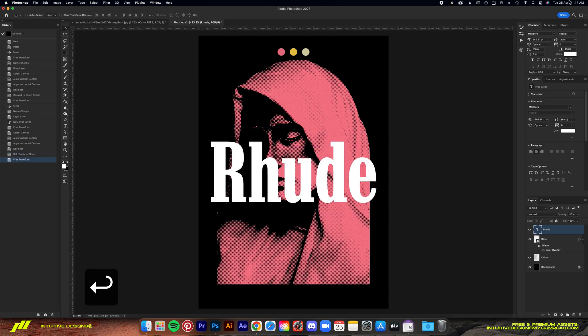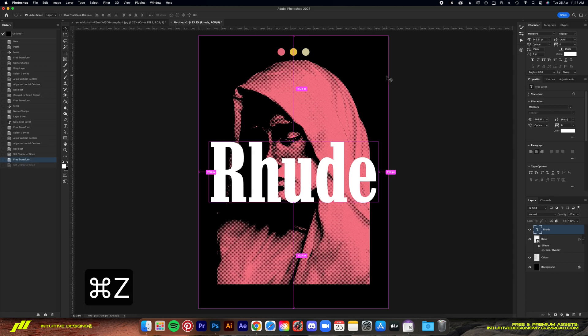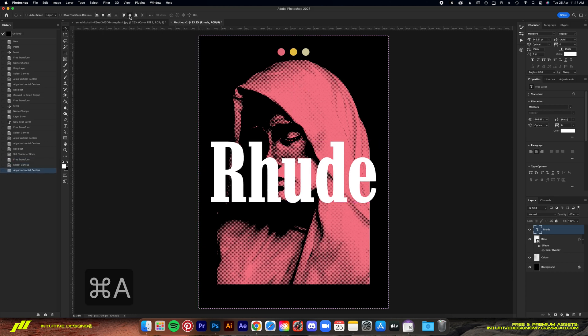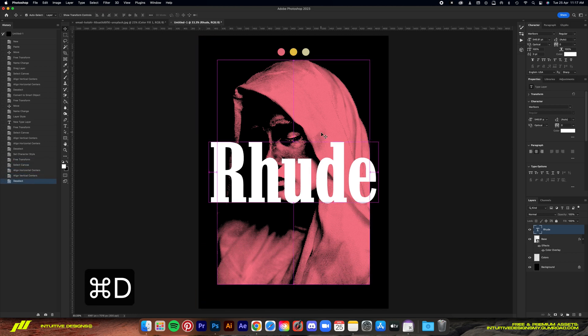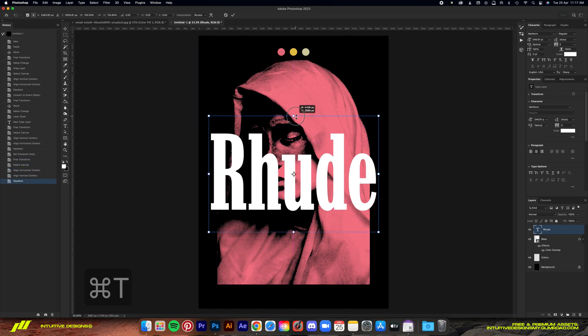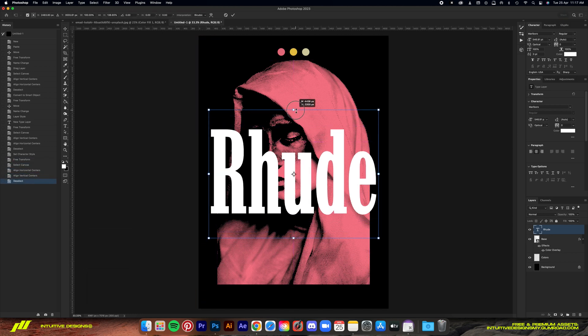By the way guys, if you want me to do a tutorial on how to create designs like root, drop a comment below and let's see if I can make it happen.